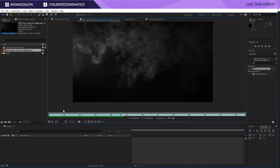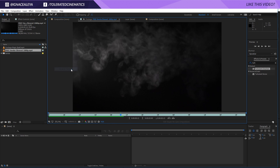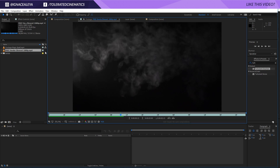We also have this free smoke element pack — we're working on a new smoke pack in 4K that will be released really soon. We're using a small test file for this tutorial, but by the time you're watching it might already be out, so check the description. It's going to be a really cool smoke pack with a lot of variation in 4K for motion graphics and visual effects.